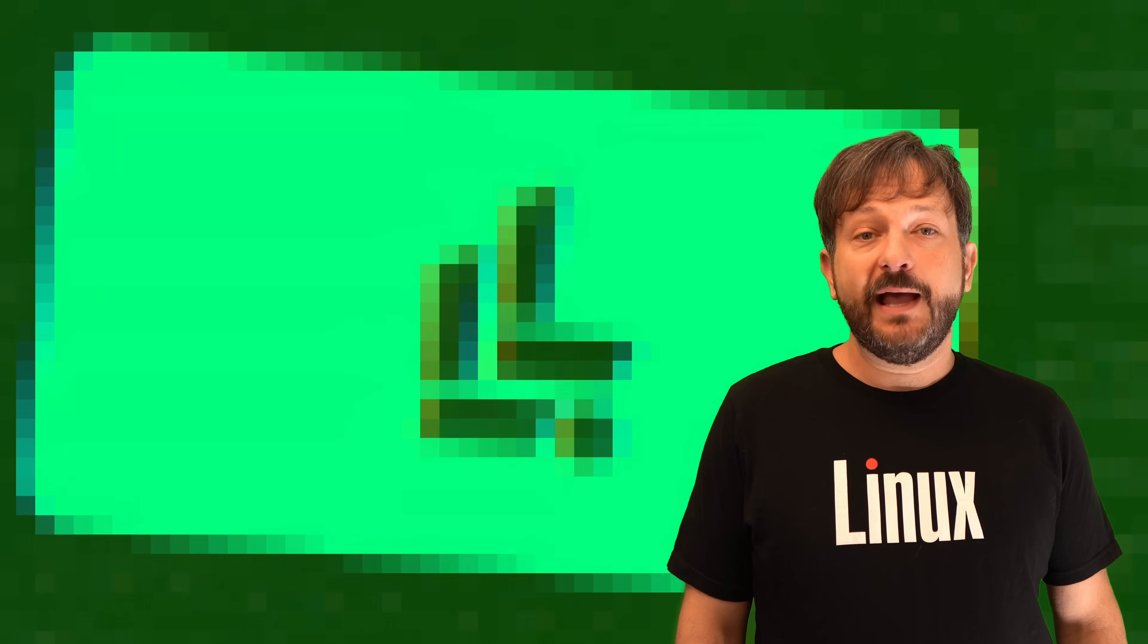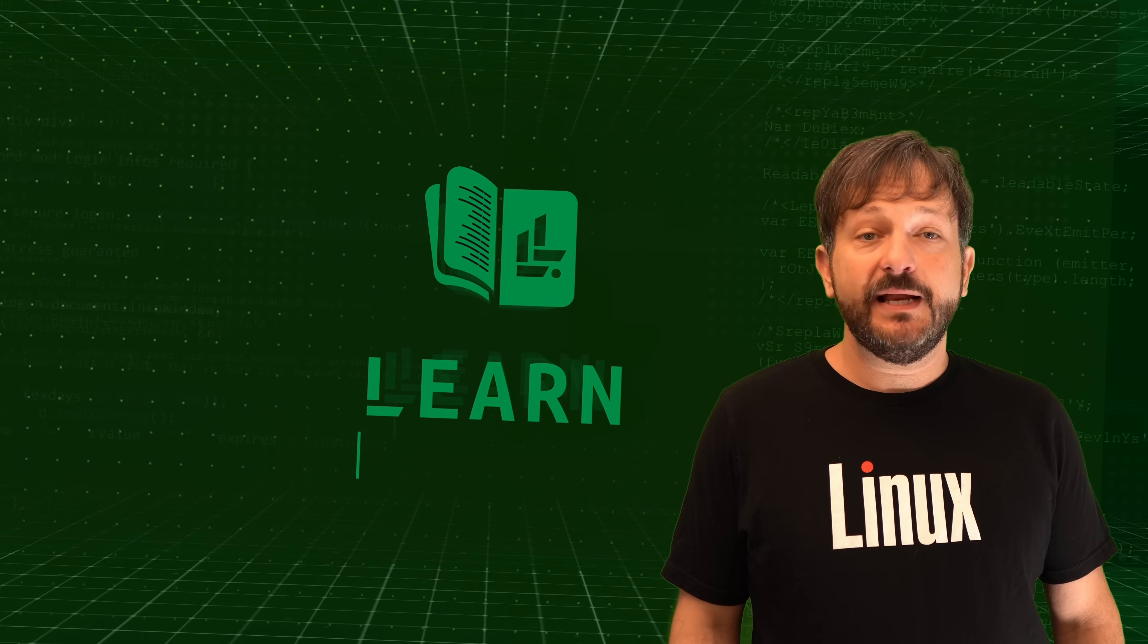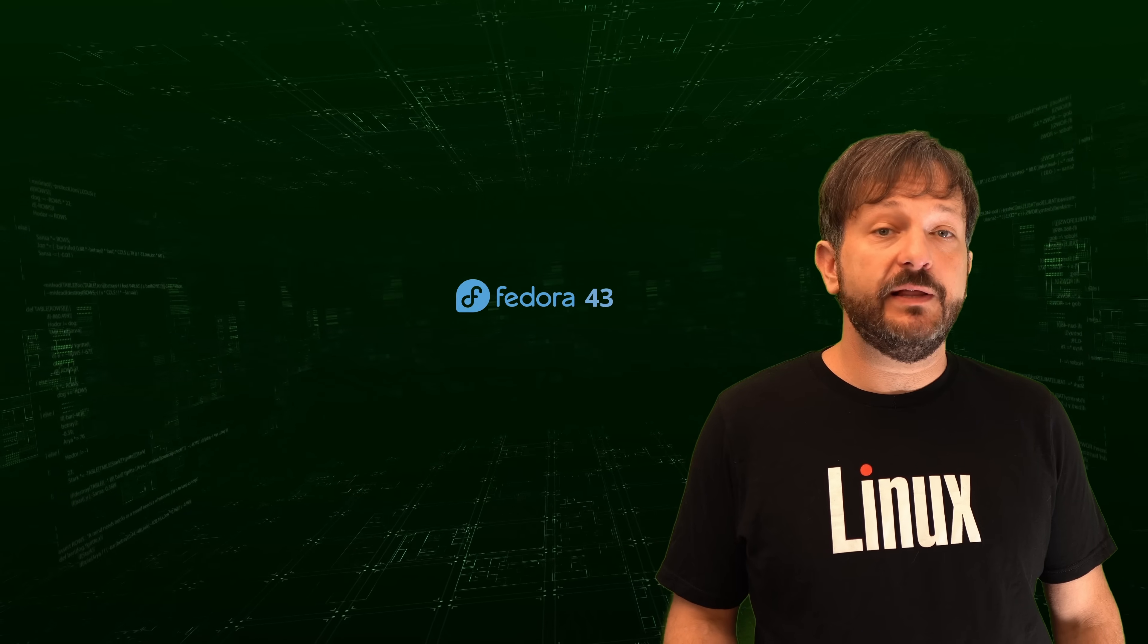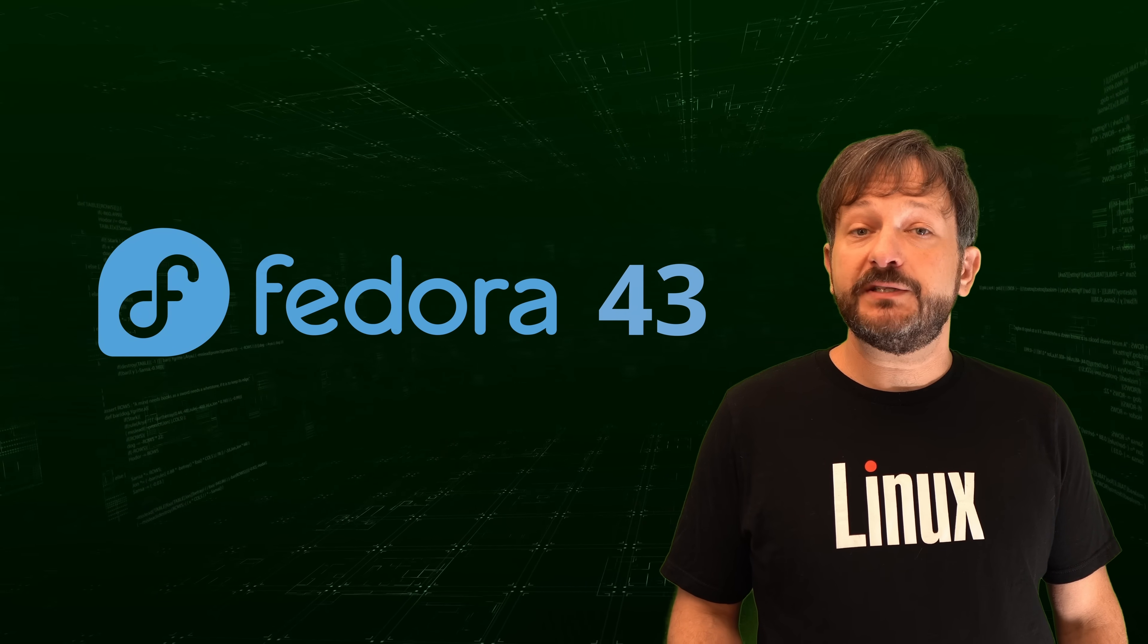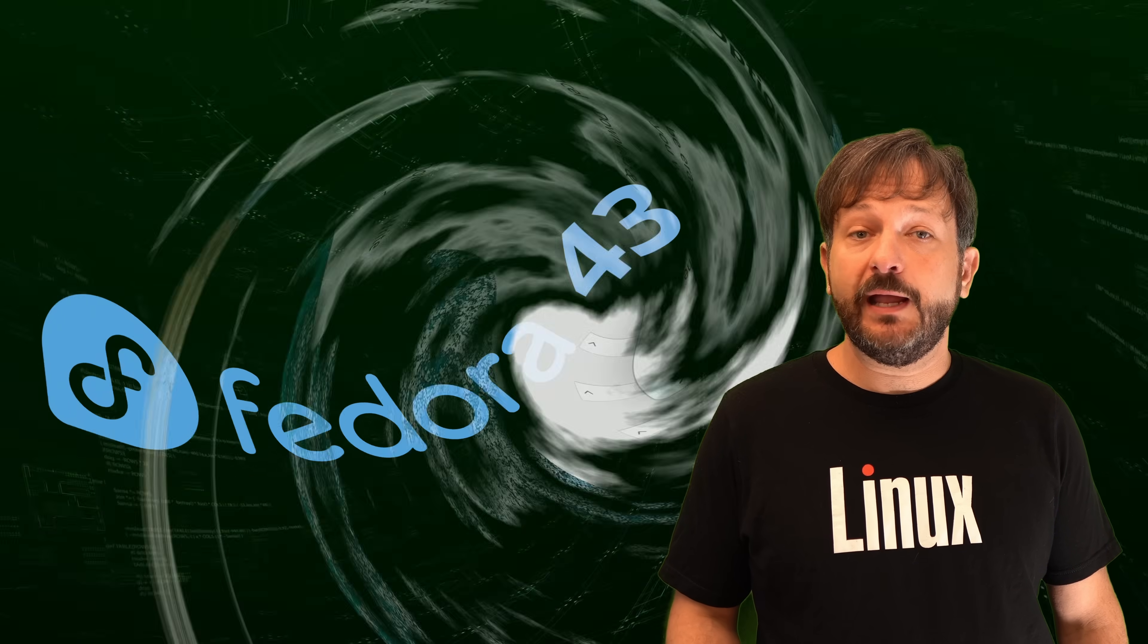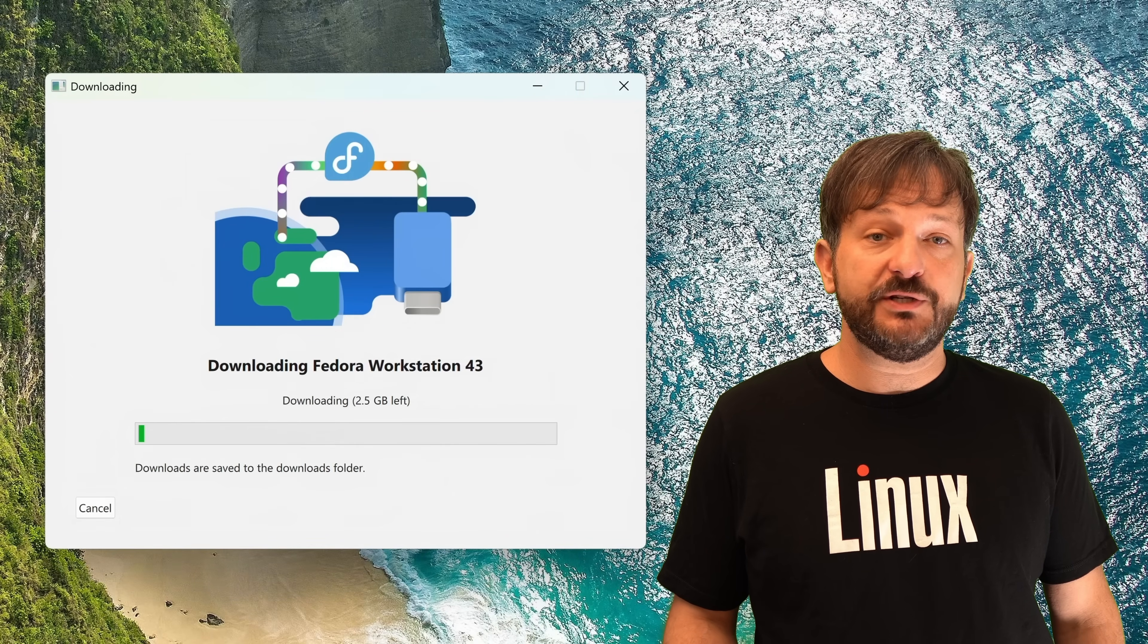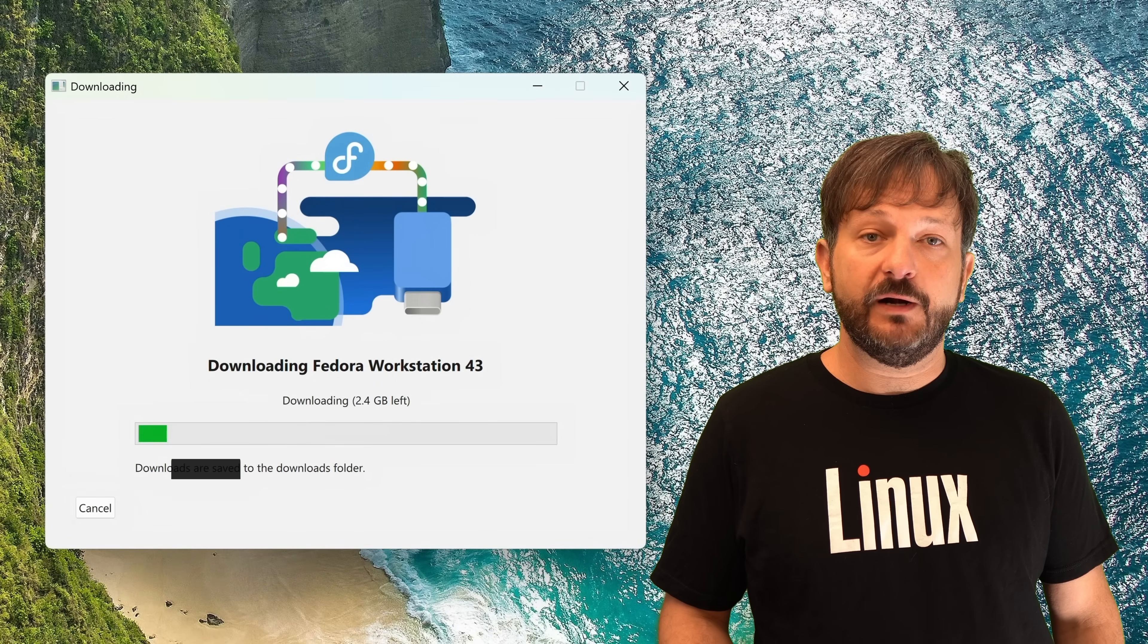Hello and welcome back to LearnLinuxTV. In today's video, I'm going to show you the entire installation process for Fedora 43. You're going to see the setup process every step of the way. We're going to start out by creating installation media and then we'll get Fedora installed on our computer.